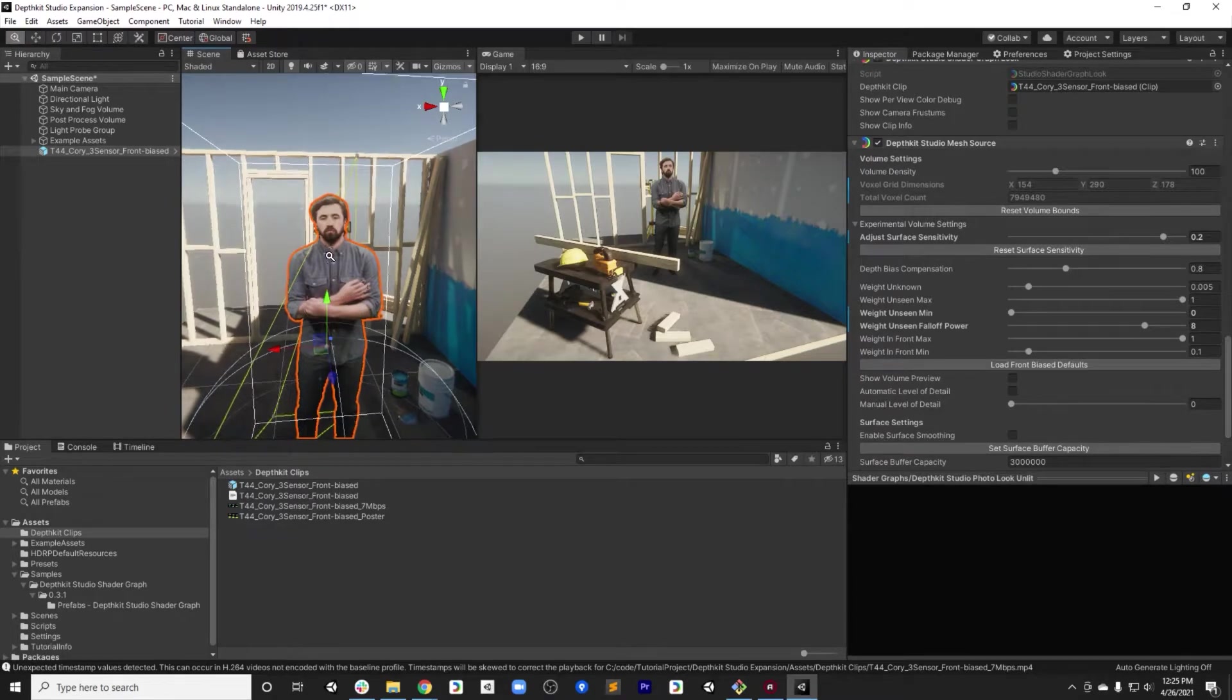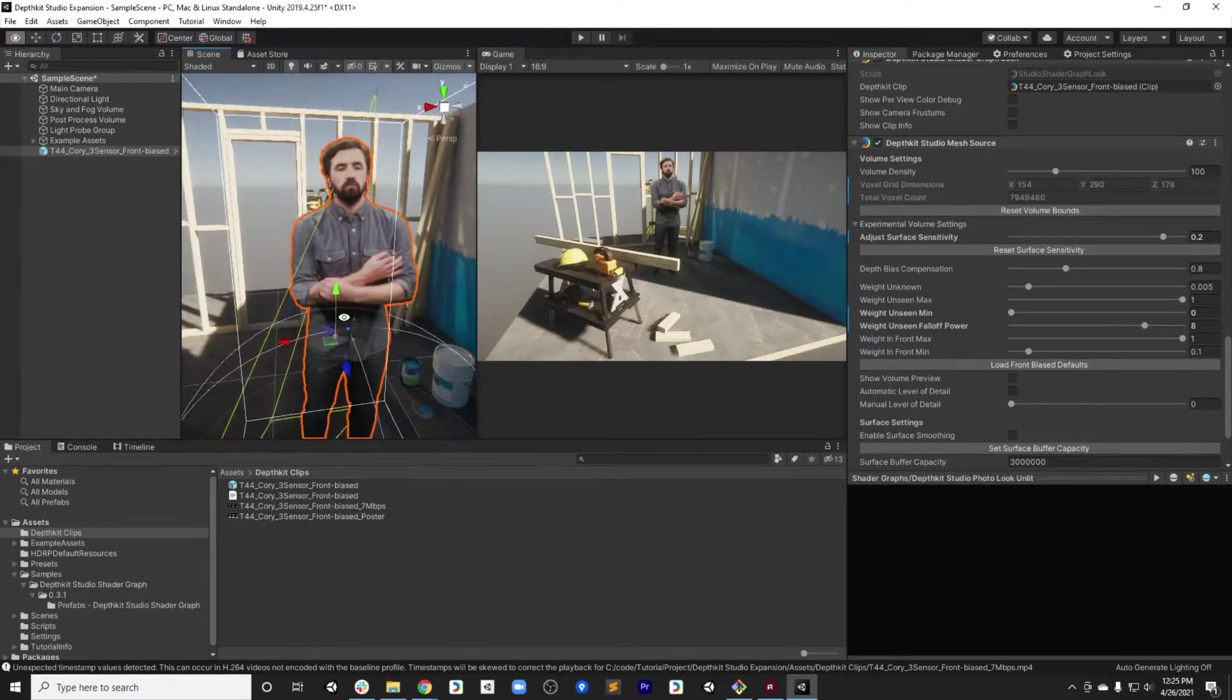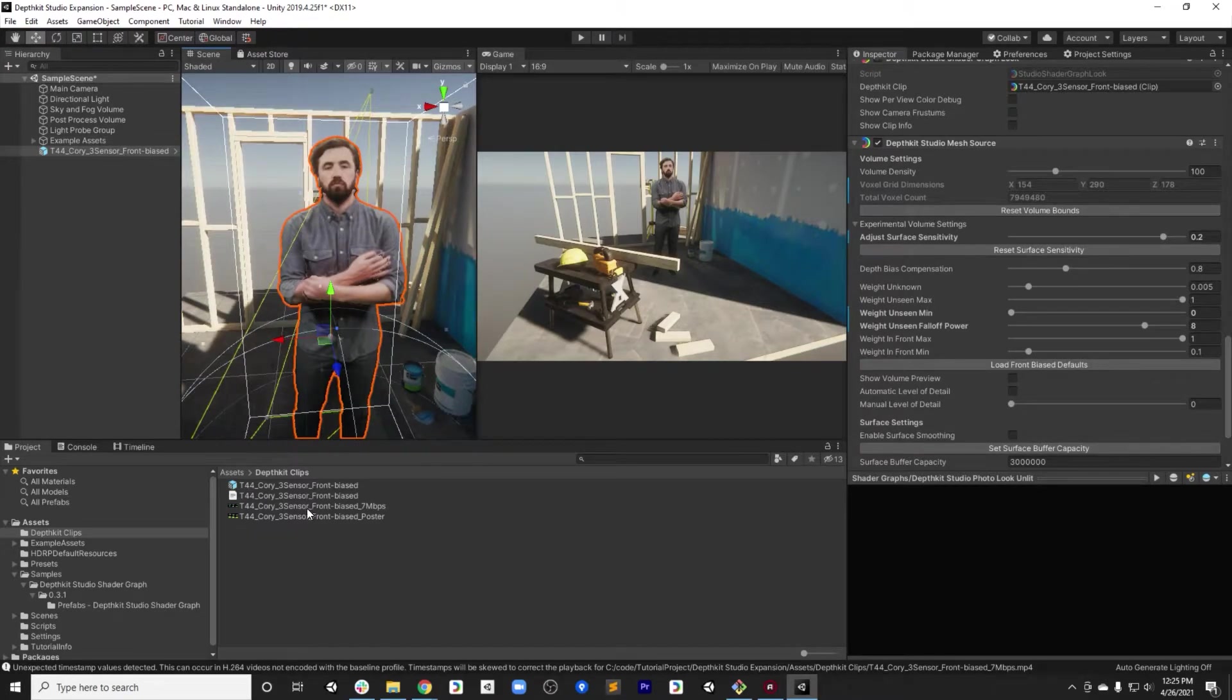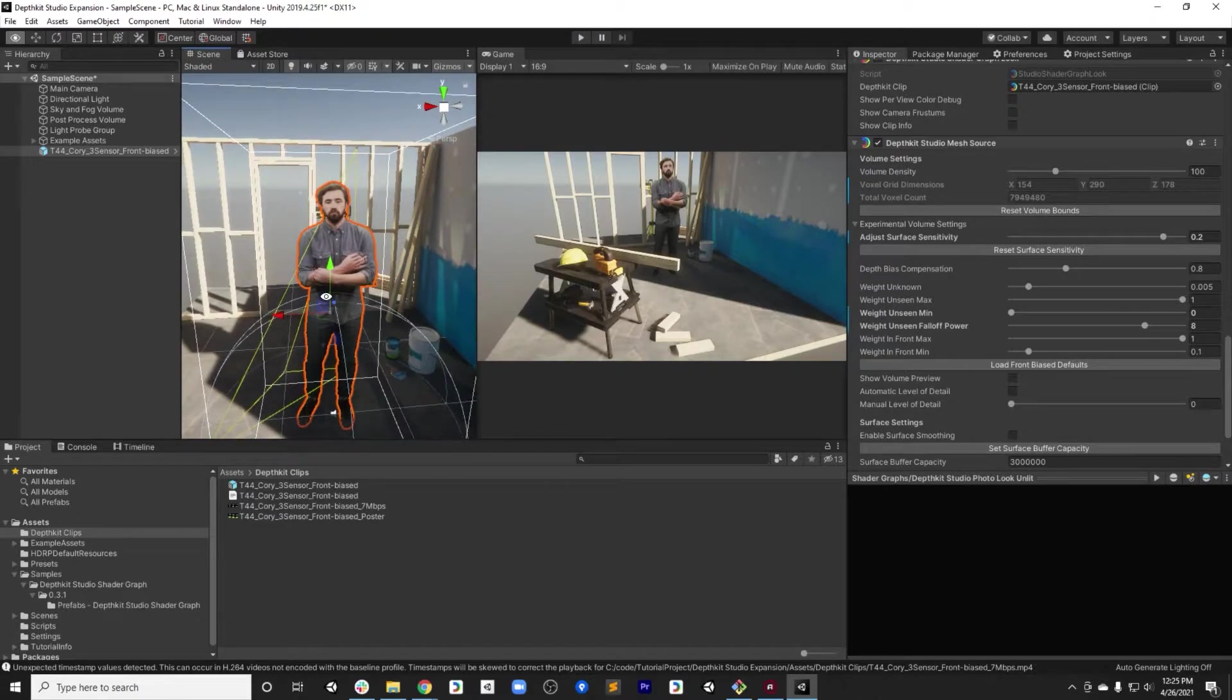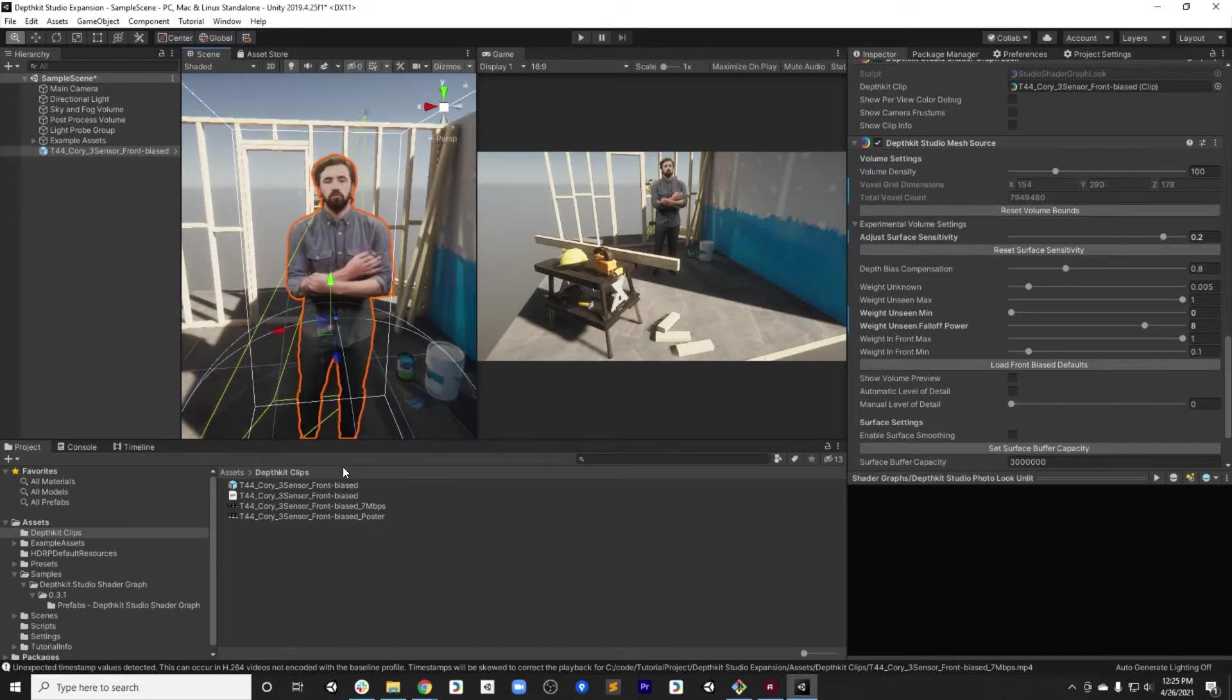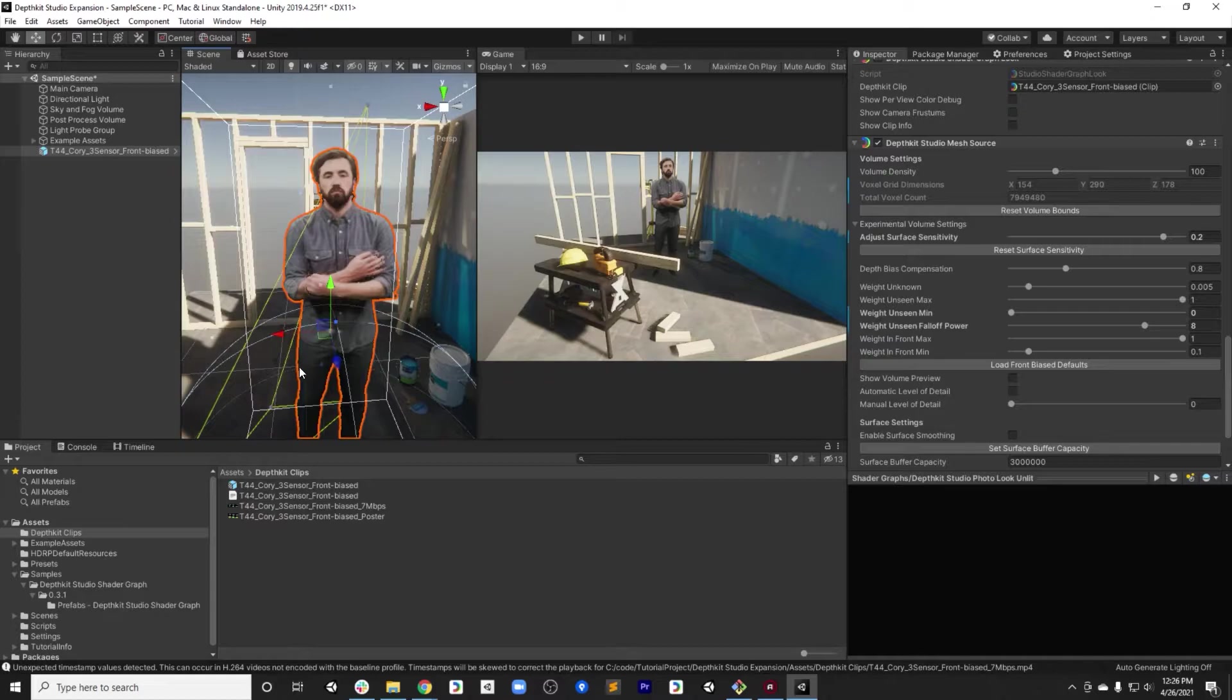Before we get into really tweaking these settings, you'll notice that this is only one frame. In fact, it's the poster frame. We want to actually be able to scrub through the entirety of the clip so that we can make sure that we're setting settings that are the best balance of quality for all moments within the clip. So I'm going to walk through briefly setting up this clip on the Unity timeline so that you can scrub through it in edit mode while you're tweaking the settings.